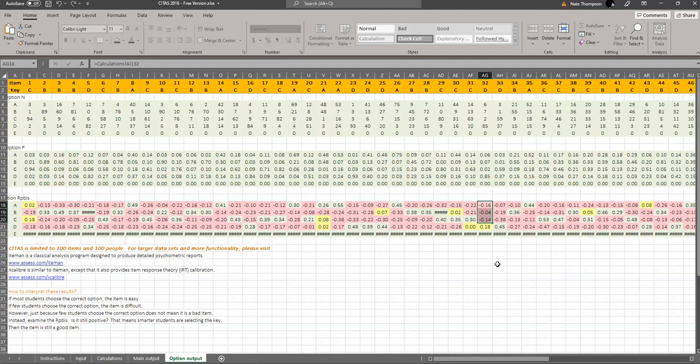So if you need to look at a deeper guide on how to use this, there's a manual posted on our website. If you go to the webpage, assess.com slash CITAS, C-I-T-A-S, there's a link there to download the manual. There's also a link to download CITAS. It's 100% free, so you can just download this and use it yourself to improve your assessments.